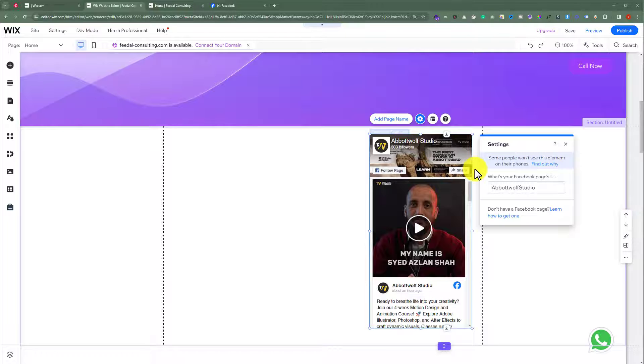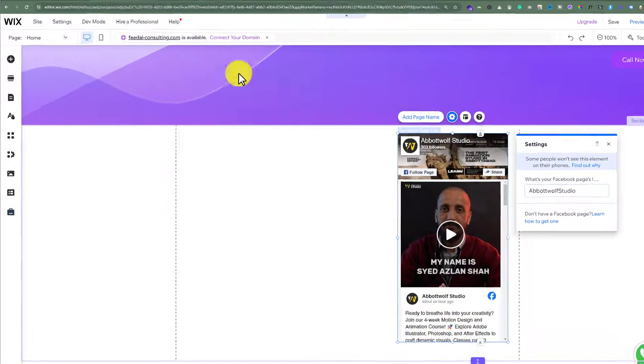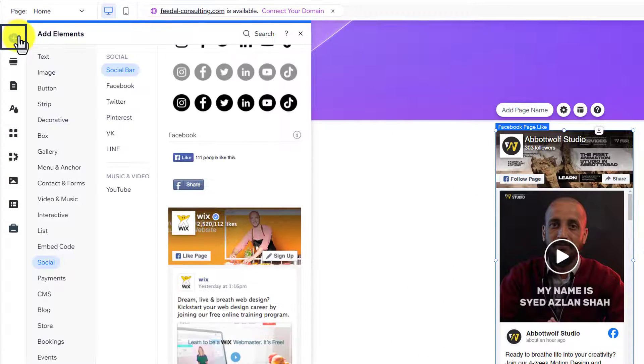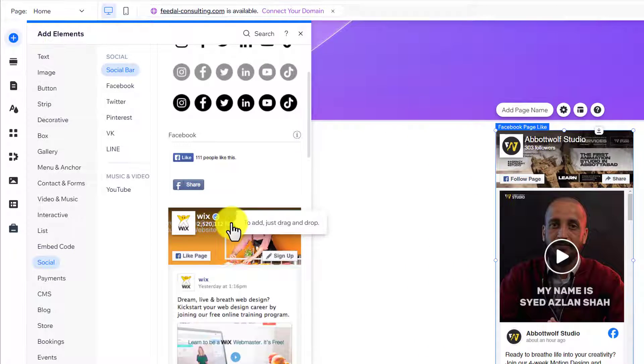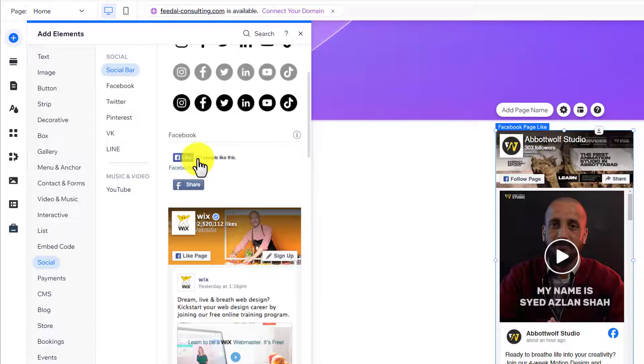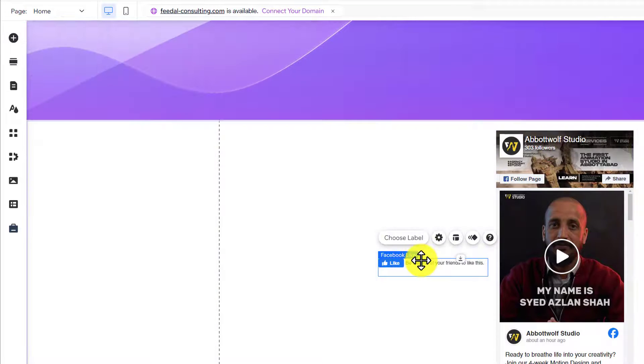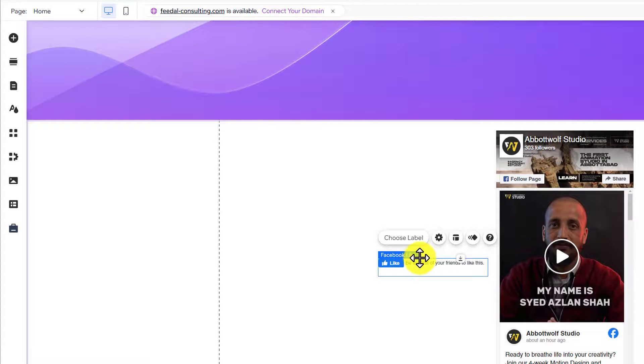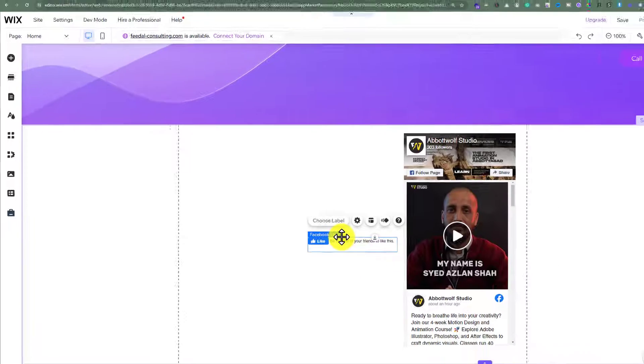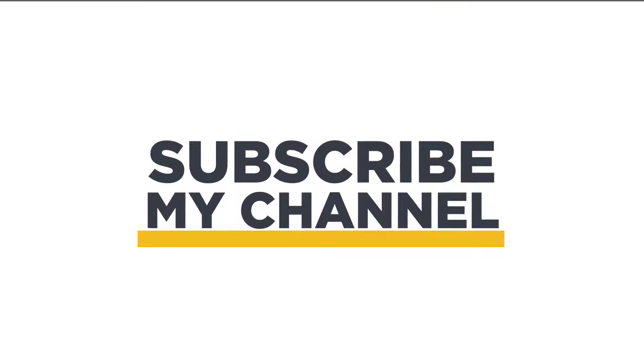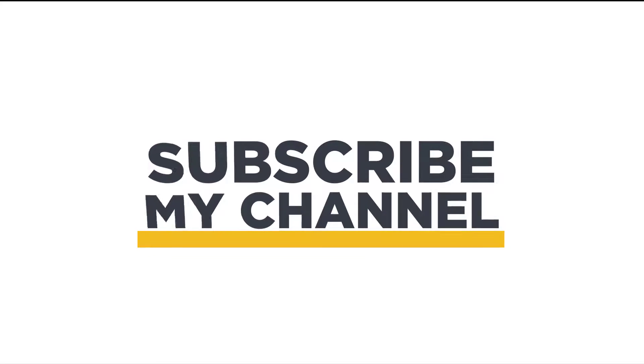If you want to add a Facebook button to your Wix website, just click on add elements again. Now instead of Facebook feed, select Facebook button, and in this way Facebook button will be added to your Wix website. So that's it for today. Thanks for watching, please like and subscribe.